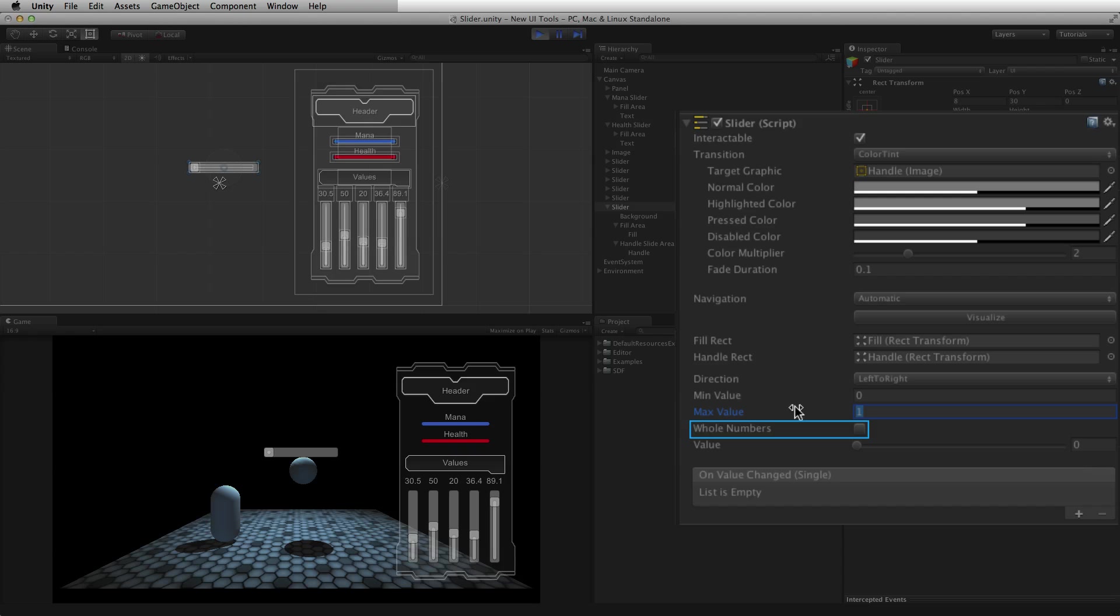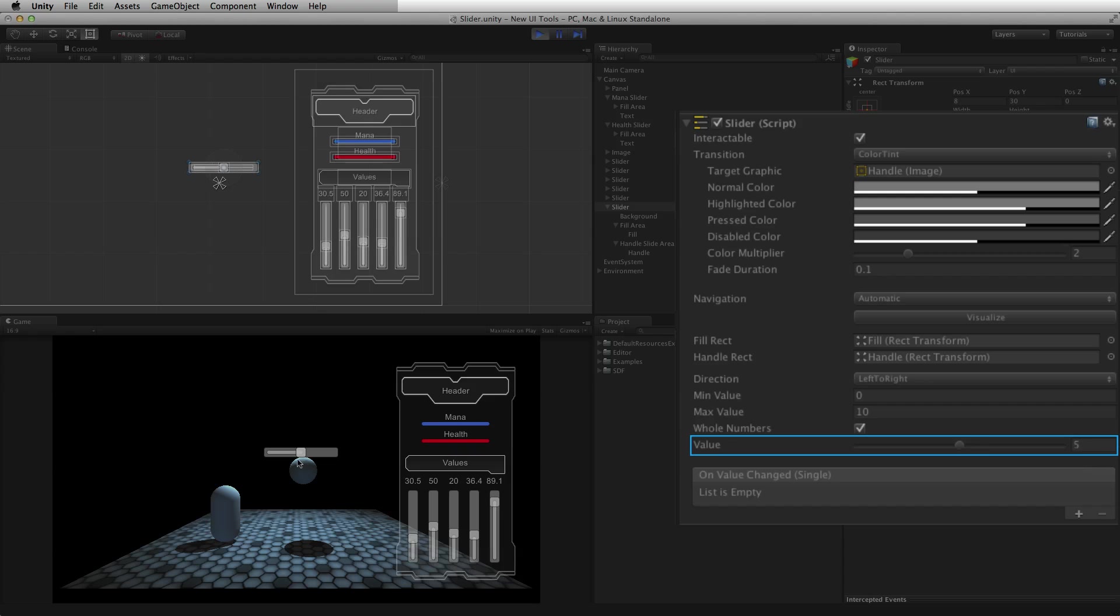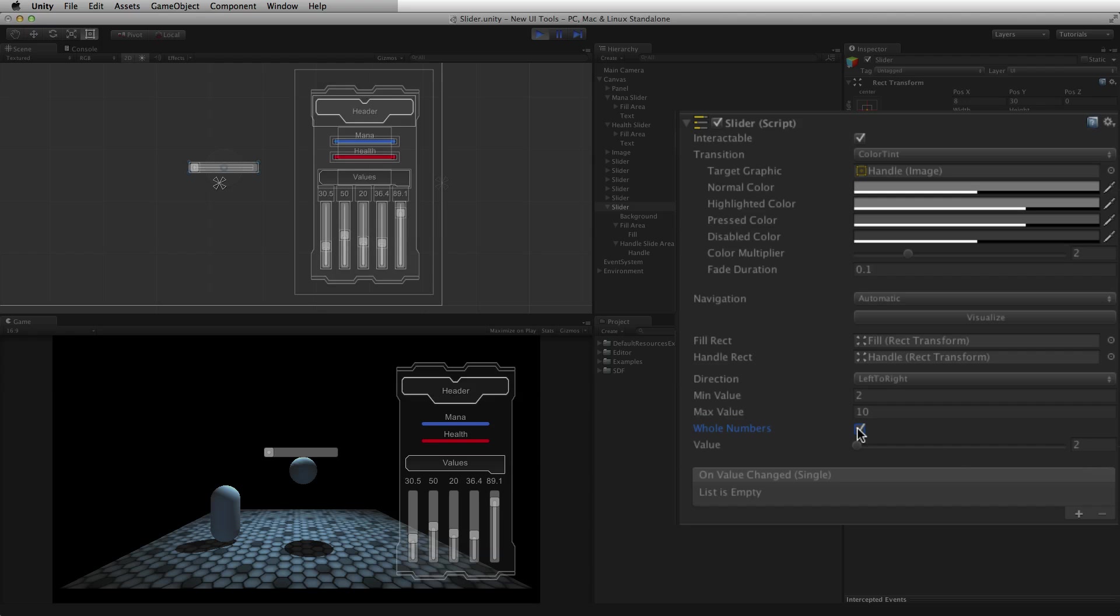Whole numbers will clamp the value of the slider to whole numbers within the range from min to max value. If the values in the min and max value fields are not whole numbers, they will be adjusted to the closest whole number when whole numbers is selected.